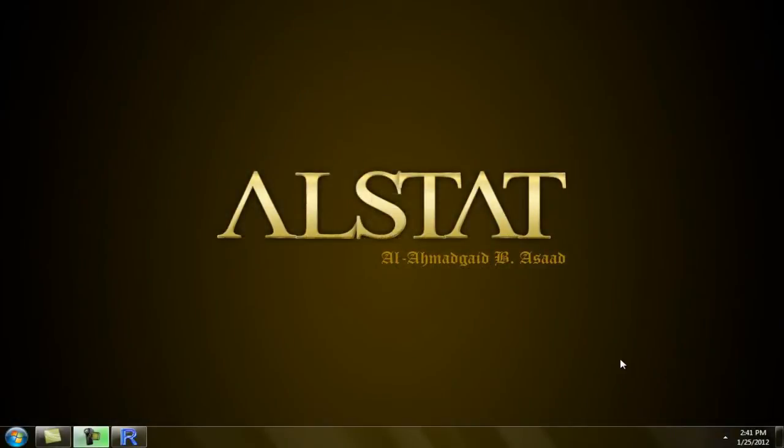Hello everyone, this is Alahman Tayyid Biasad from Alstang, and this time we are going to learn how to compute basic statistics in R.